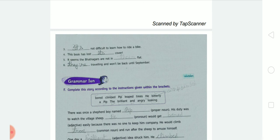Number four: 'This book has lost ___ cover.' We write 'its.' 'This book has lost its cover.' Number five: 'The Knockers are not in ___ flat.' We write 'their' — T-H-E-I-R. 'They are not in their flat.'